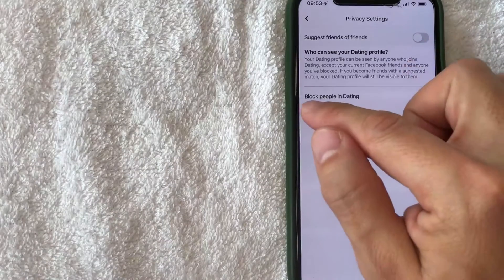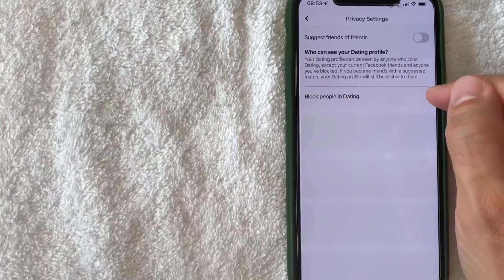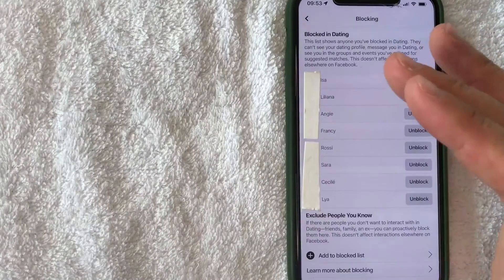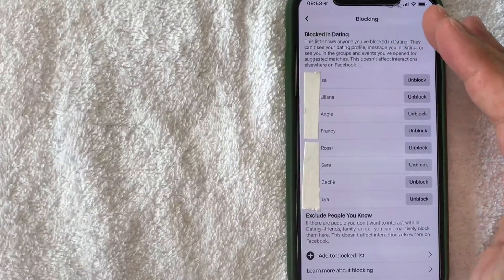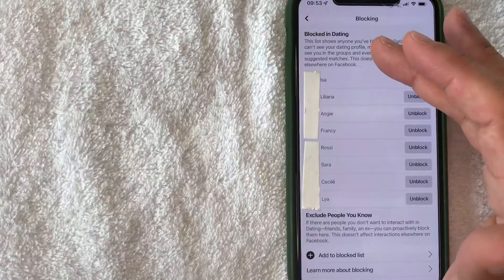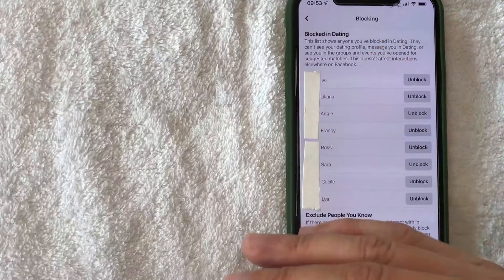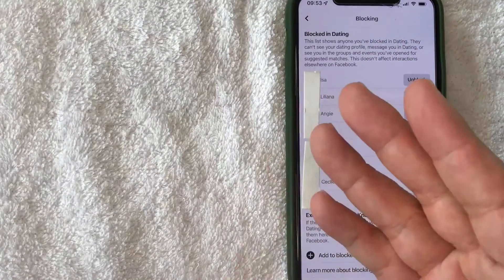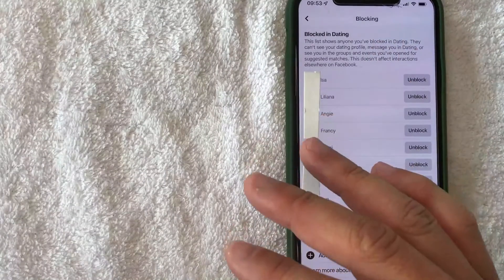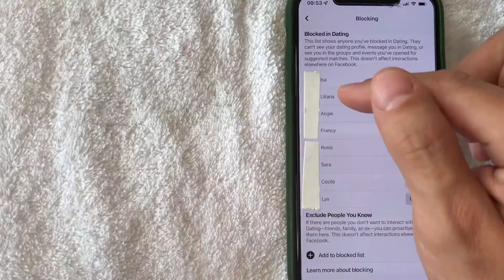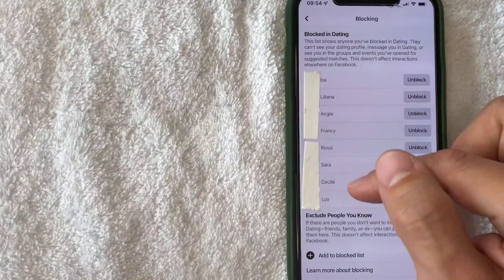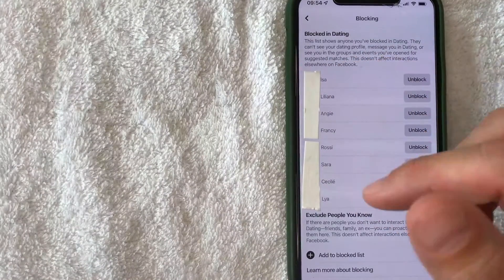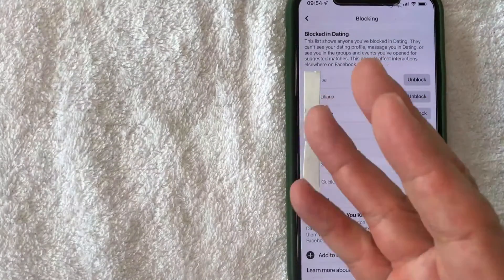In the Privacy Settings, click on the line called 'Block People in Dating.' Just a quick second later, you will see a long list of people that you have blocked on Facebook Dating. You will be able to see their profile icon and their first name.